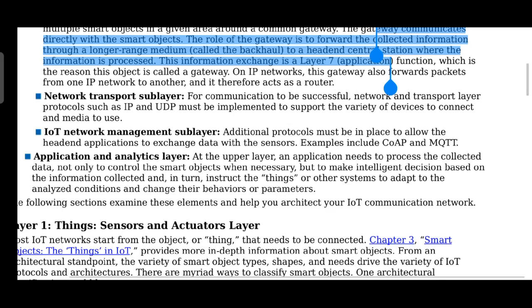The next layer is the application and analytics layer, which is the upper layer. The application needs to process the collected data not only to control the smart objects when necessary, but also to make intelligent decisions based on the information collected. The application and analytics layer analyzes the data and performs the necessary tasks.